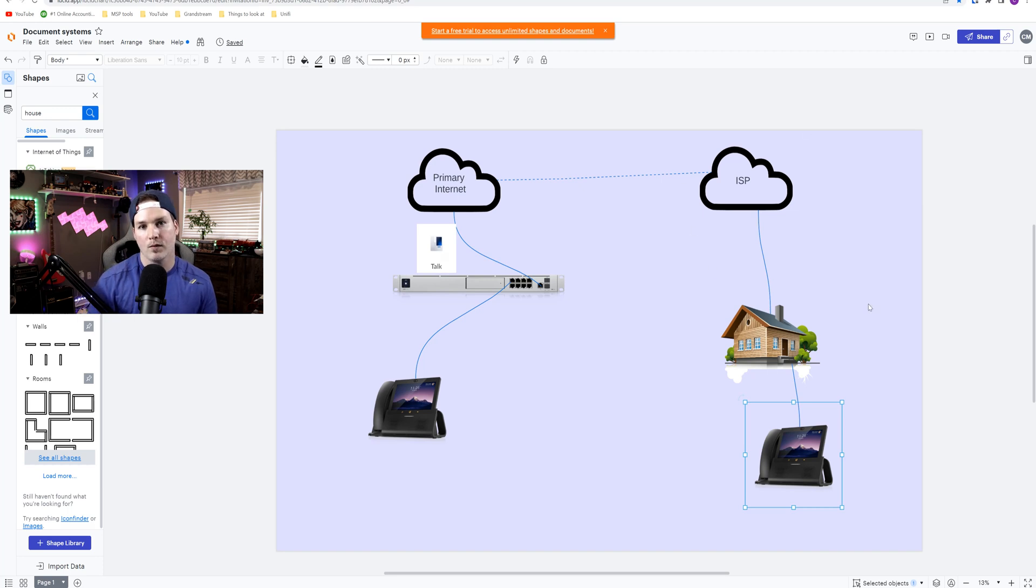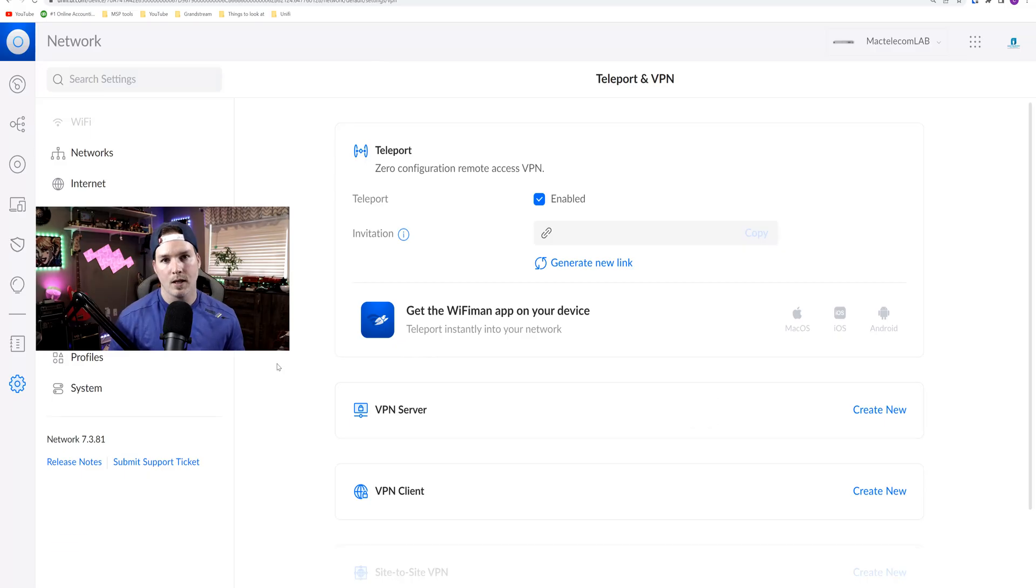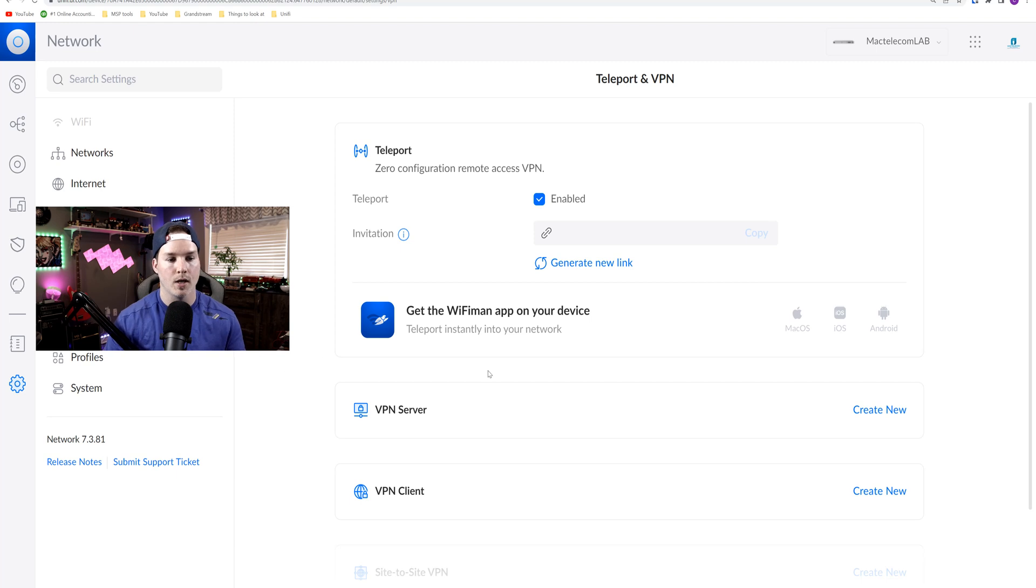And on the right-hand side we have the remote user. And as long as they have an internet connection, we could connect their UTP Touch Max to our UnifyTalk controller. So the first thing that we need to do to get this remote user into our network is to create a Teleport VPN.